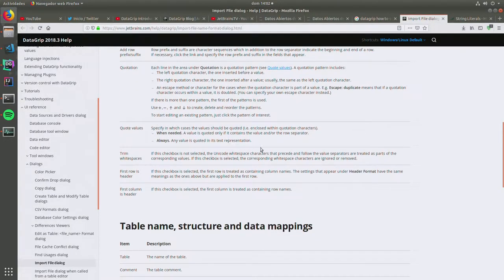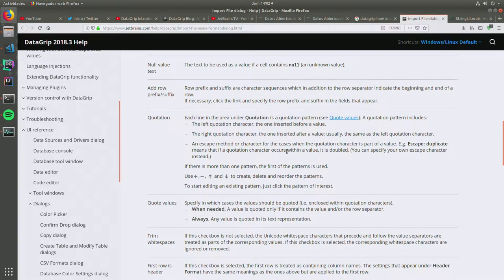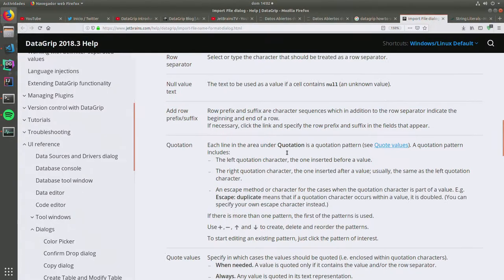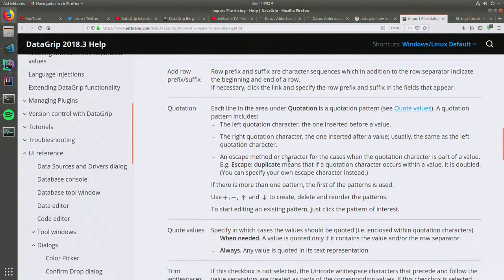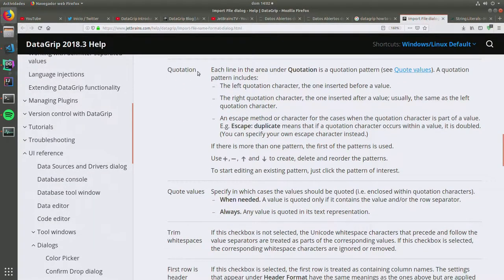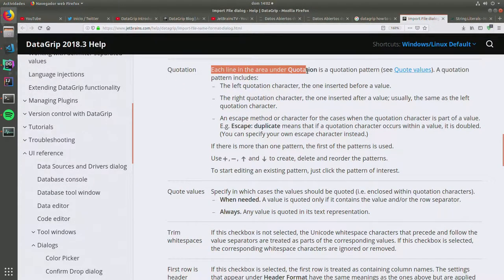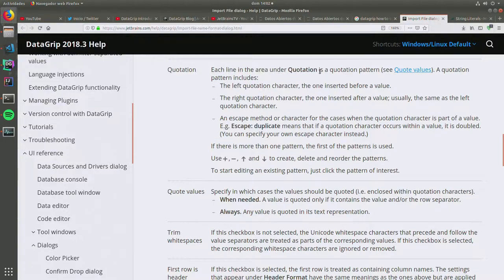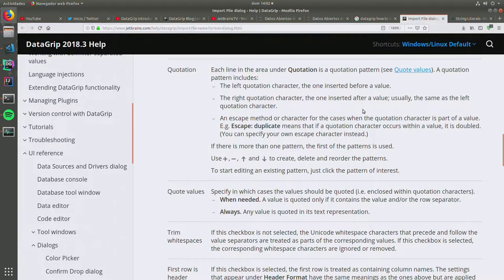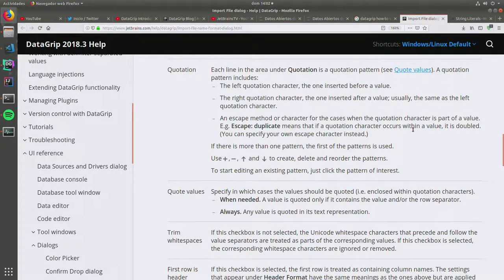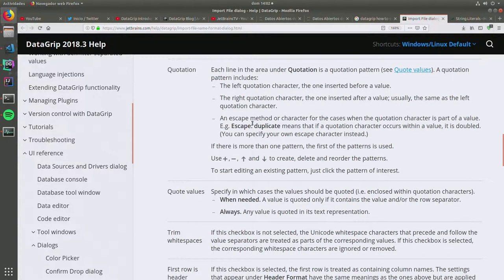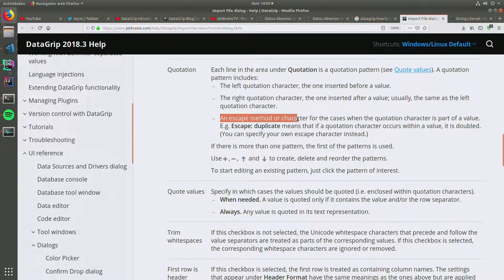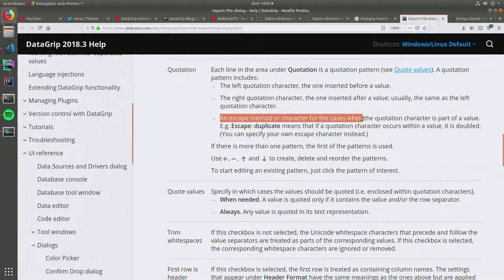The quote values. There we go. So on this section here, it says that each line in the area under quotation where basically here is telling me how the mechanics for escaping the double quotes and the single quotes is going to be used.